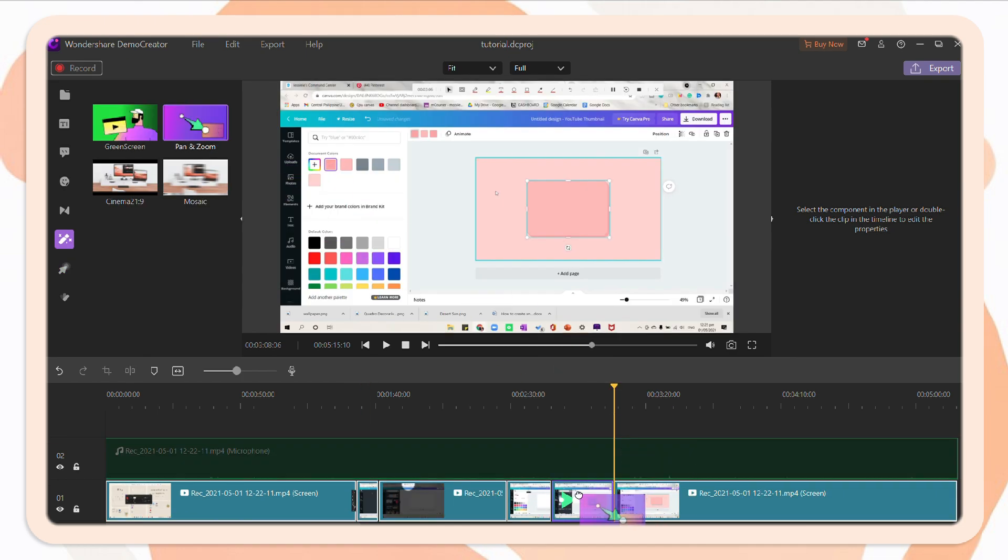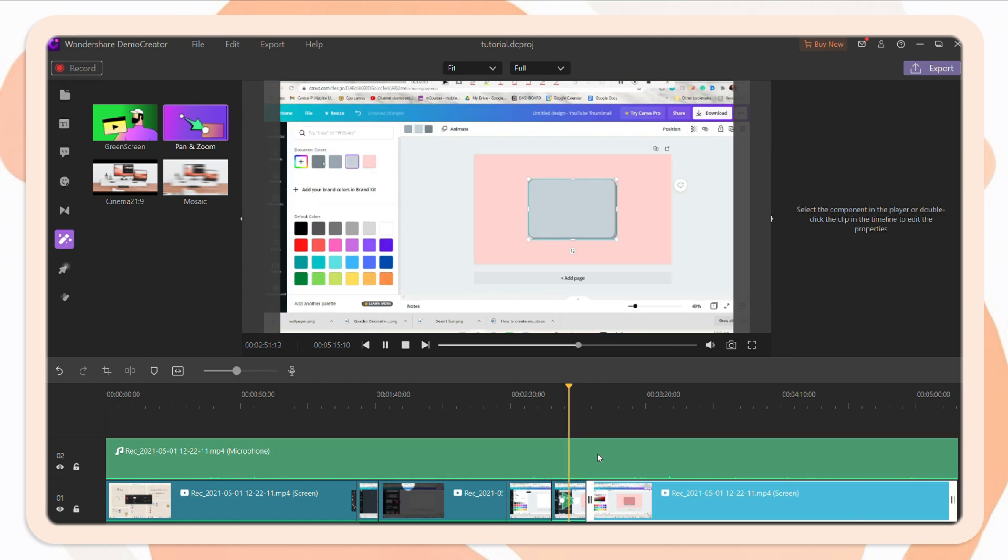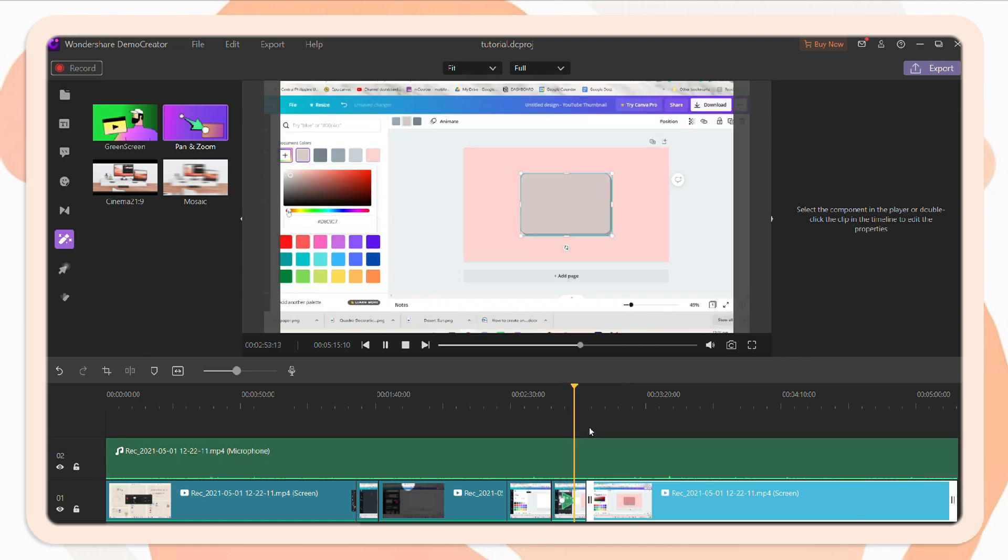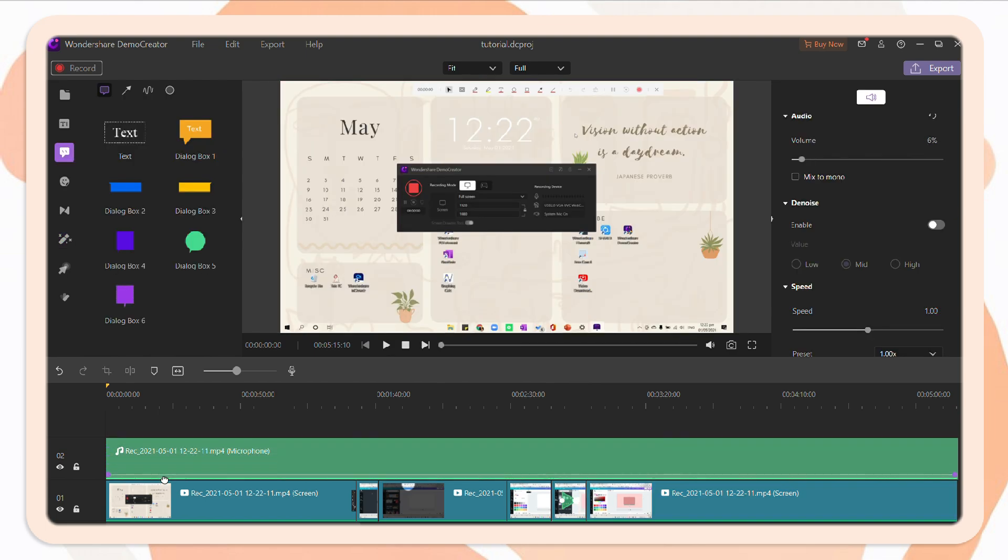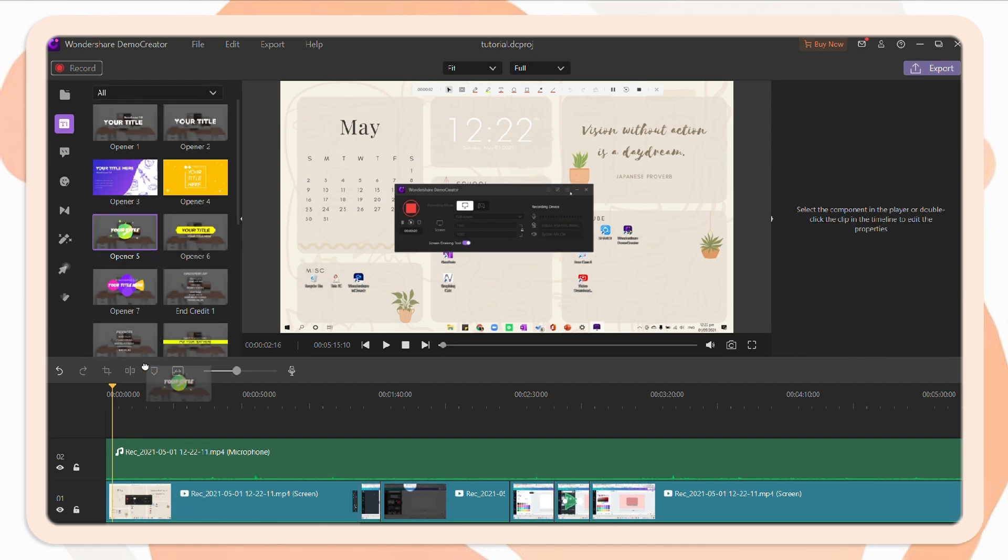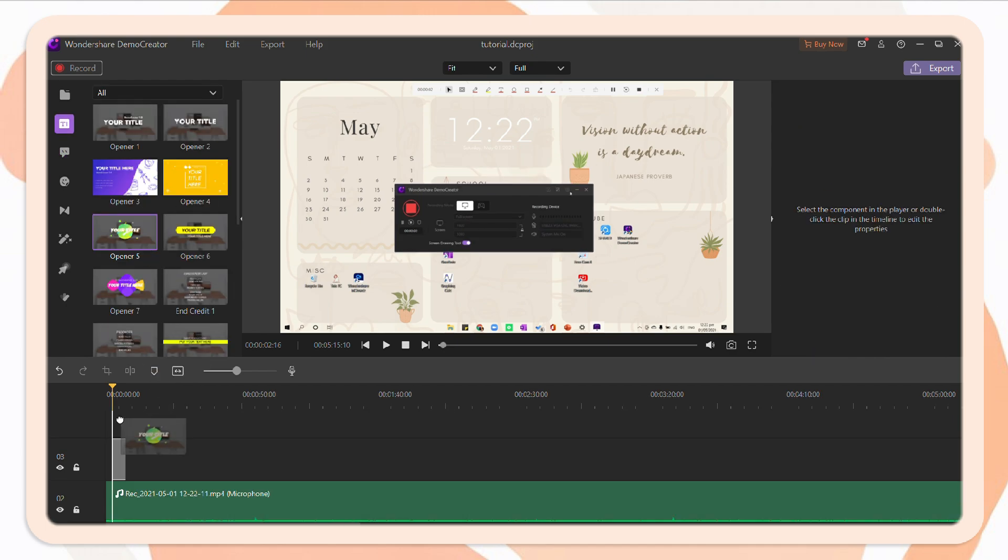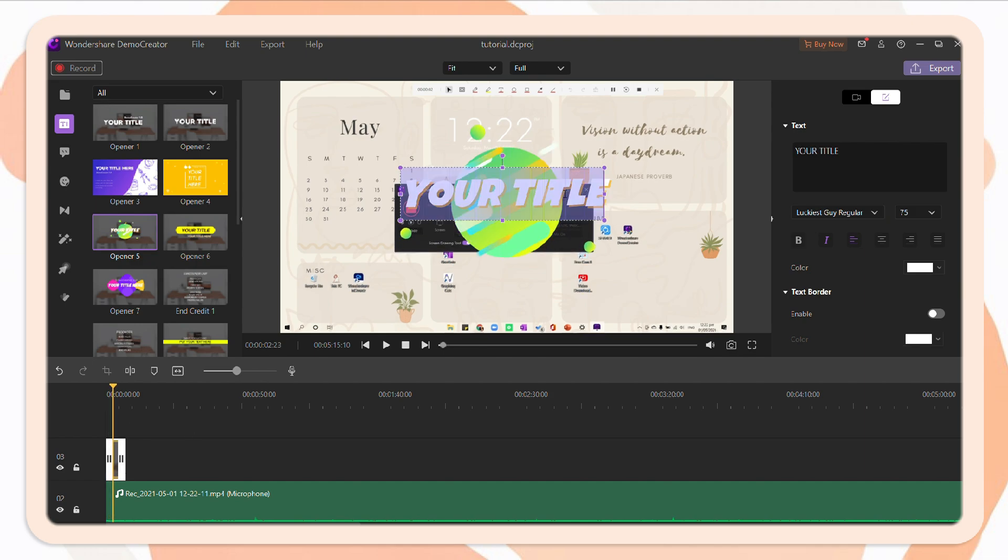Next, you can apply a pan and zoom action to your video. So just drag it, and you can also edit it. Another, you can adjust the audio. You can also apply a fade in and out of the audio.